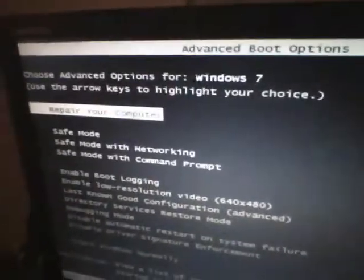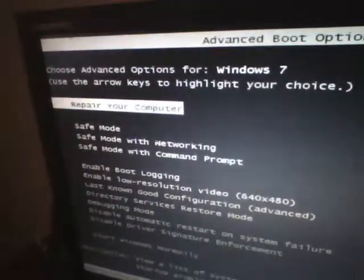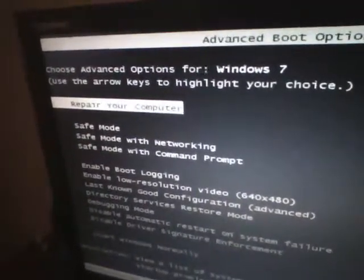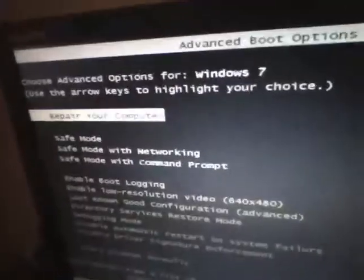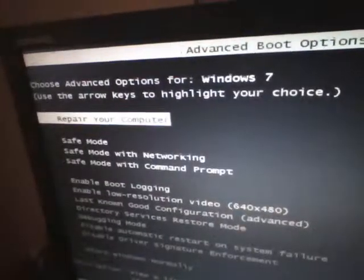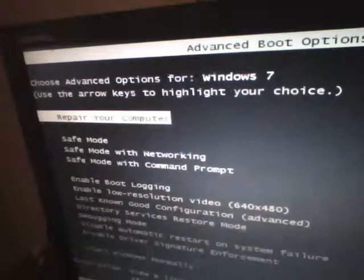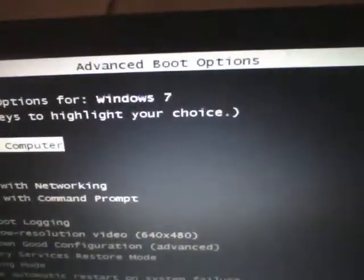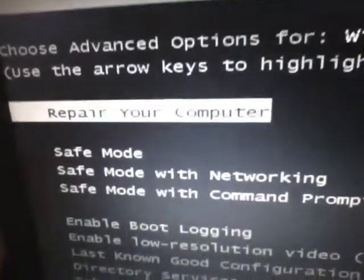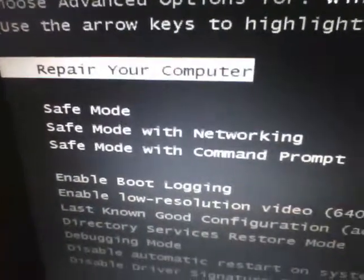So what you're going to do is turn off your computer and turn it back on. When you know that a loading screen is going to pop up or the line goes across, you're gonna press F8 before that happens. You're just gonna keep holding it and when this pops up, Advanced Boot Options, you're gonna click Repair Your Computer.